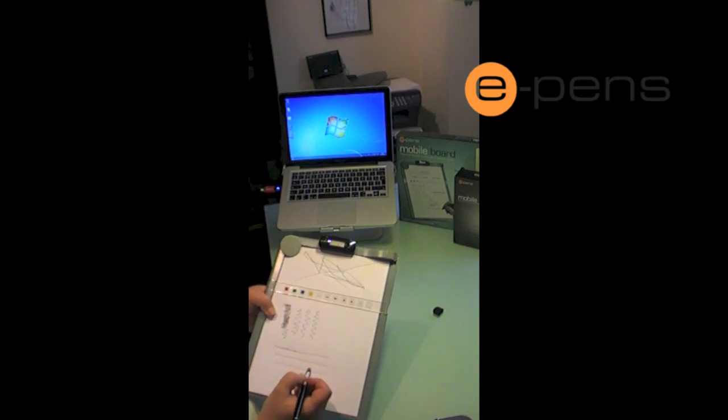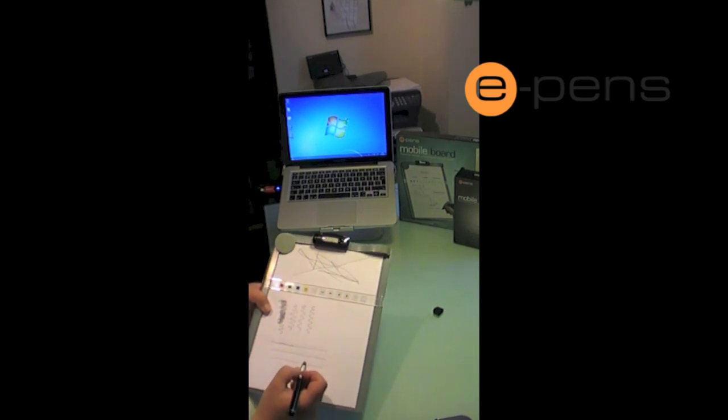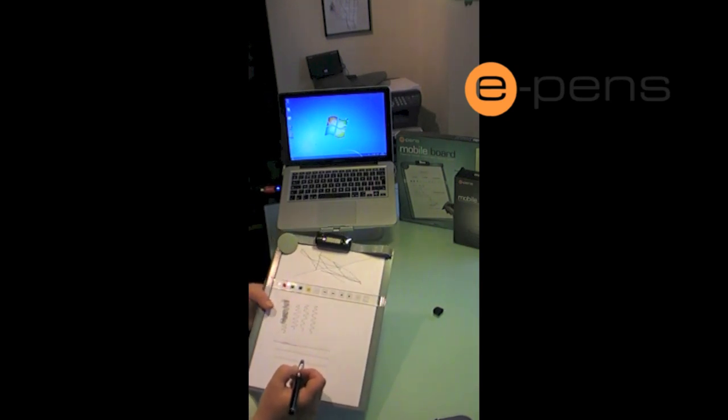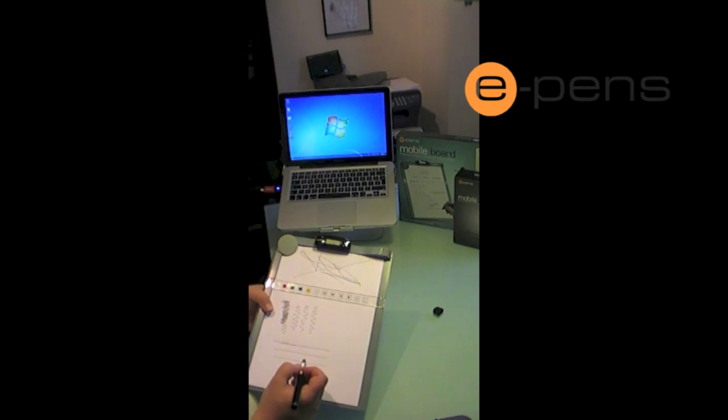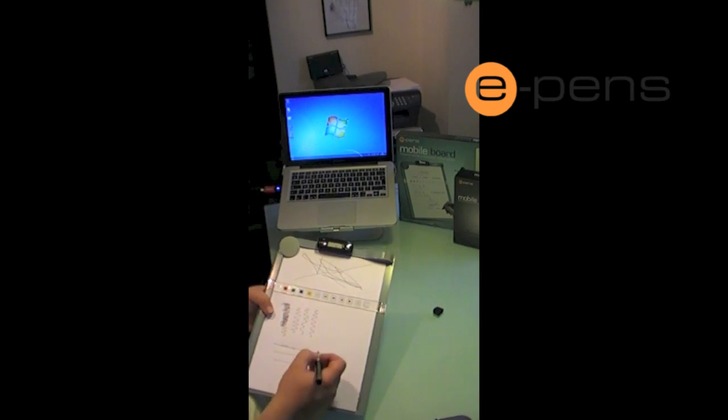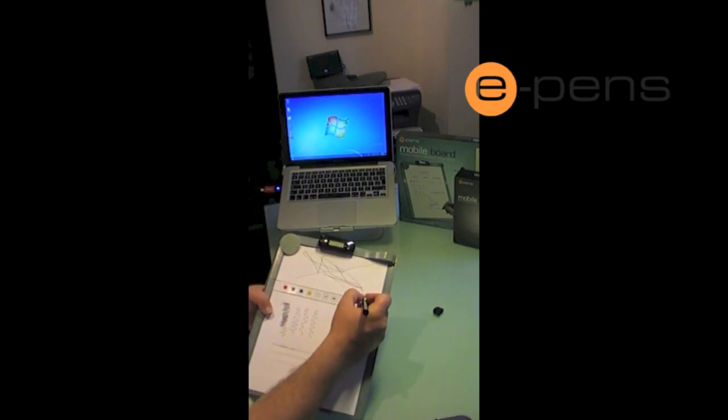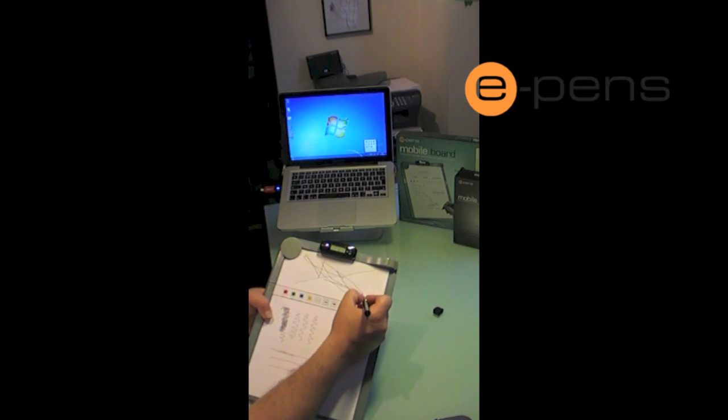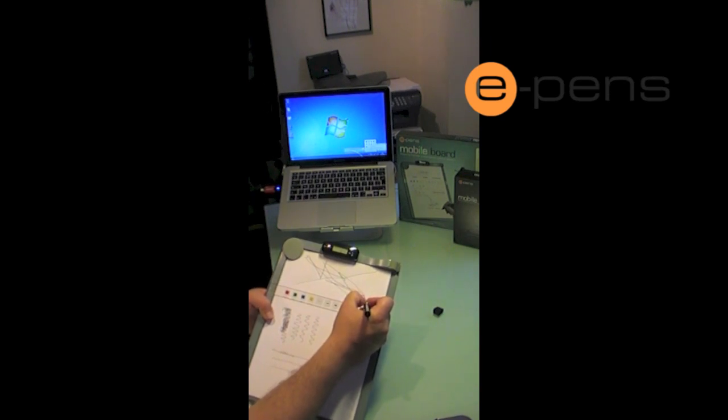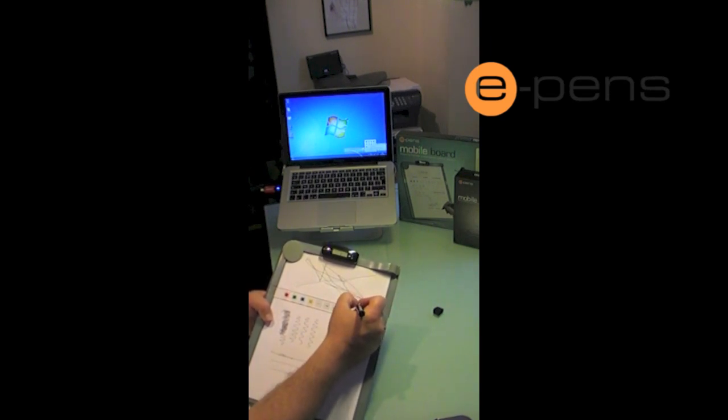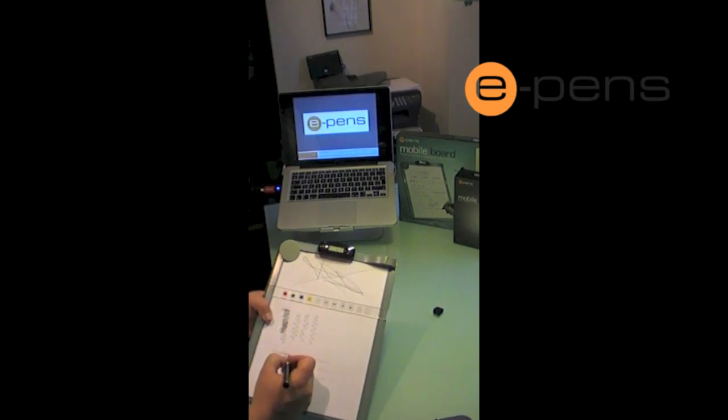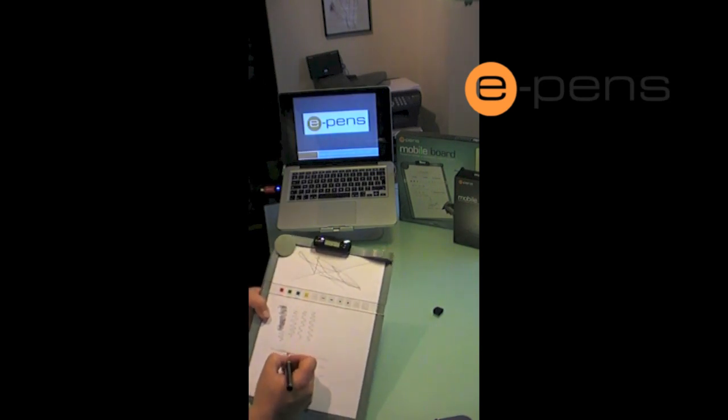The third thing is it will allow you to navigate through and also annotate a PowerPoint presentation. Now to do this we have to just open up the PowerPoint. So I'll open one up here. So this is a PowerPoint presentation.